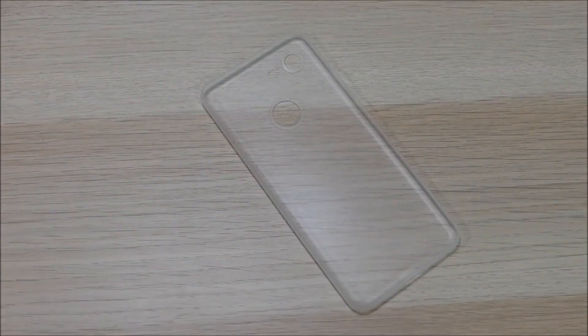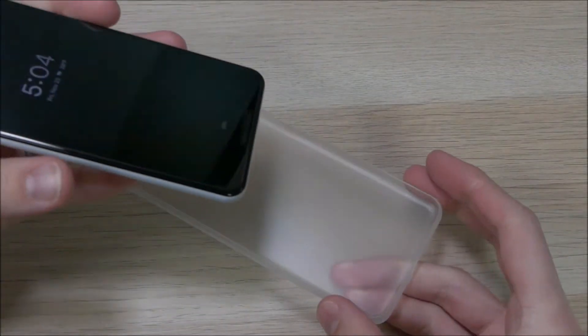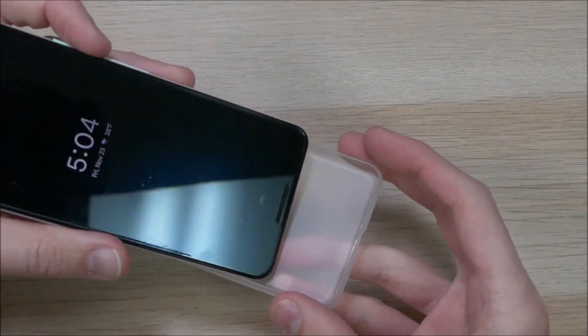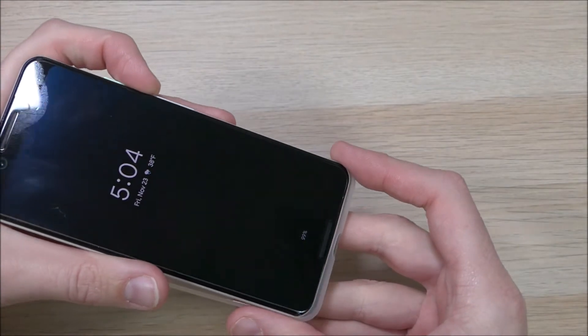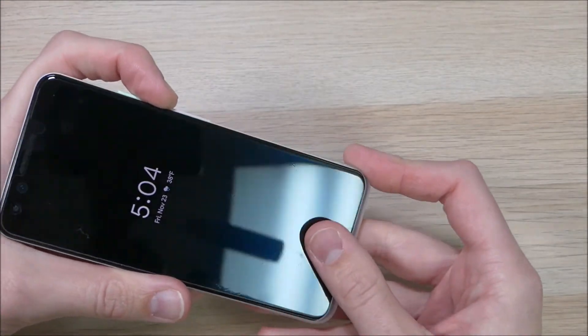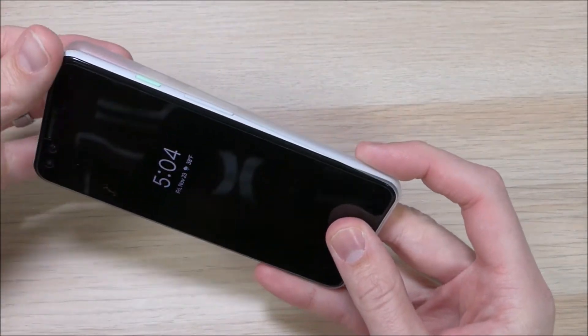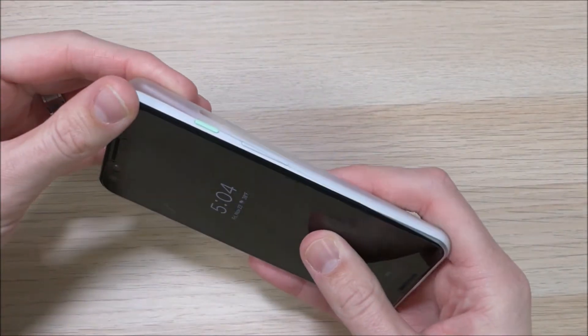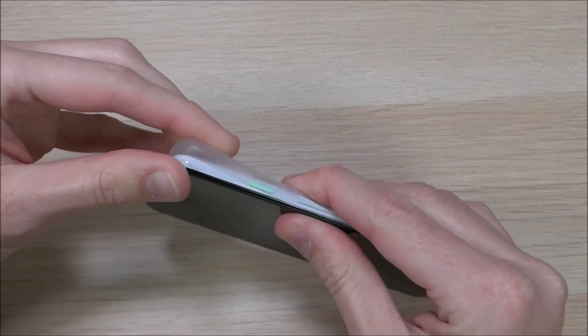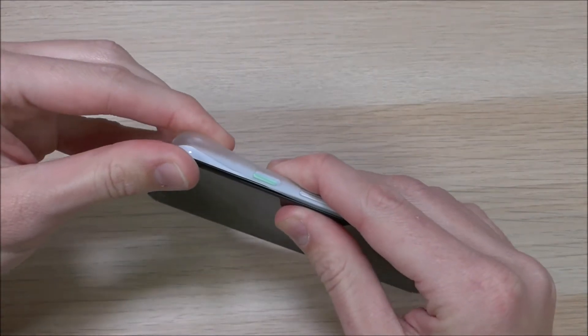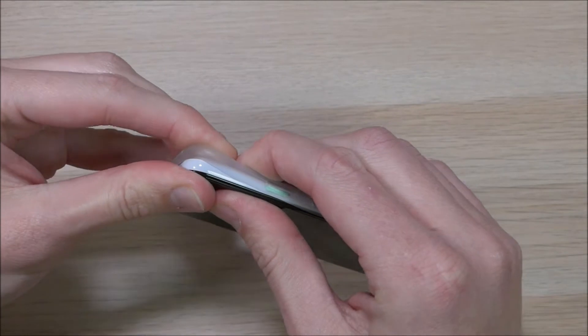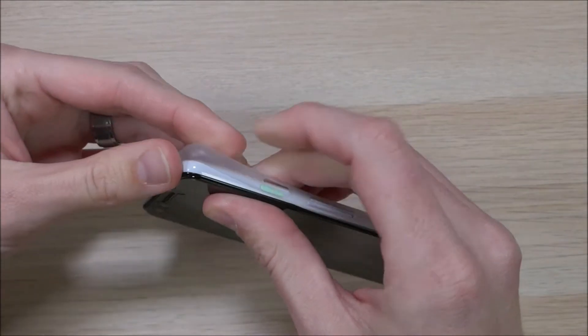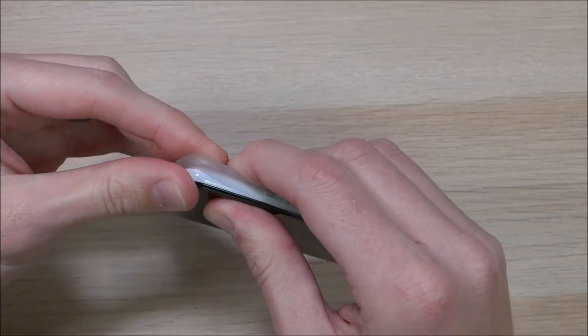Now because this case is so thin, it's kind of a tricky process to put it on. I have found that the best way to do it is by putting the bottom part on first and then doing it around the power and the volume buttons. Be very careful when you do those just to make sure you don't catch them on the edge. You've got to push this in.